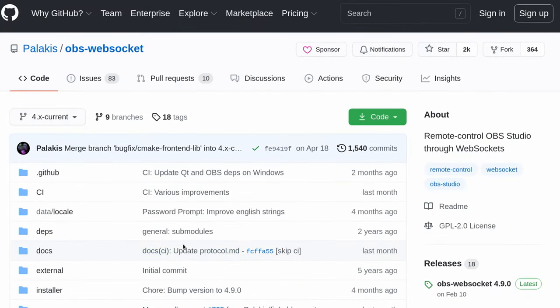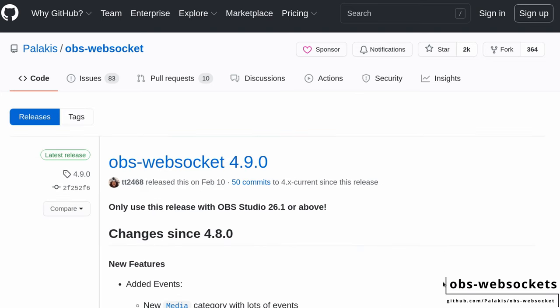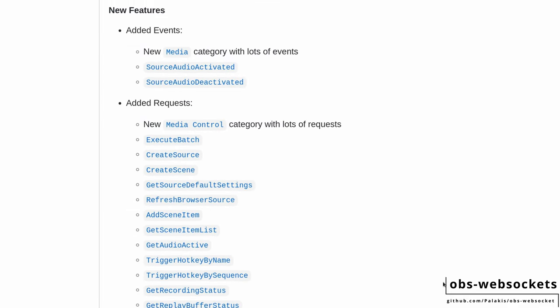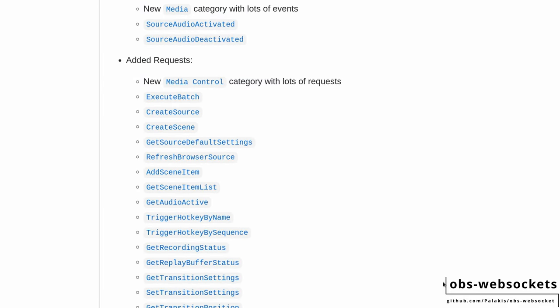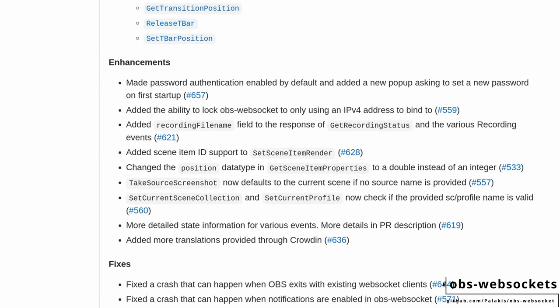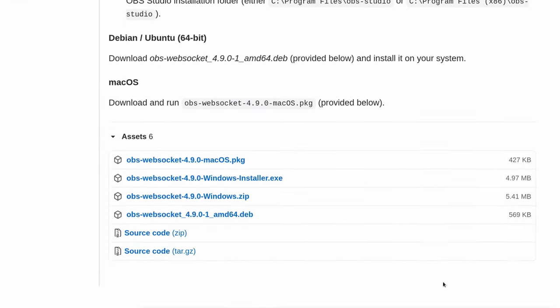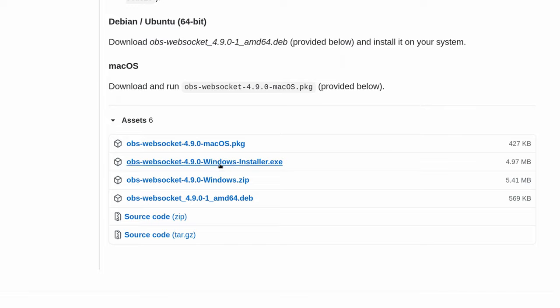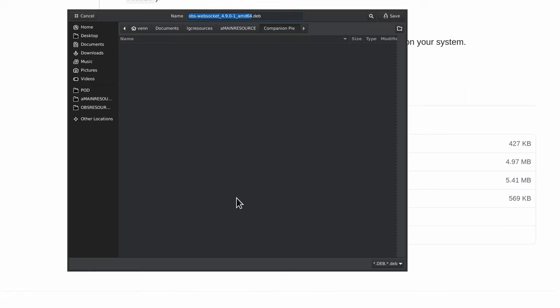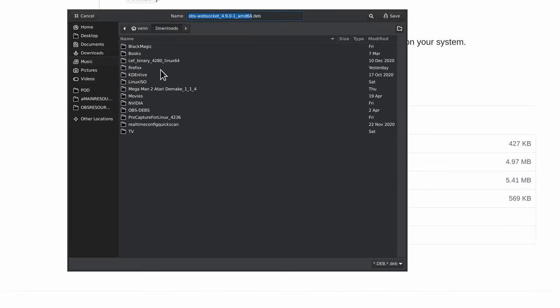OBS WebSockets is the first piece of software we need to get. If you're unfamiliar with it, it allows you to communicate with OBS using IP protocols. There is a pre-made package for Debian and Ubuntu. We're just going to go ahead and download that into our downloads folder.